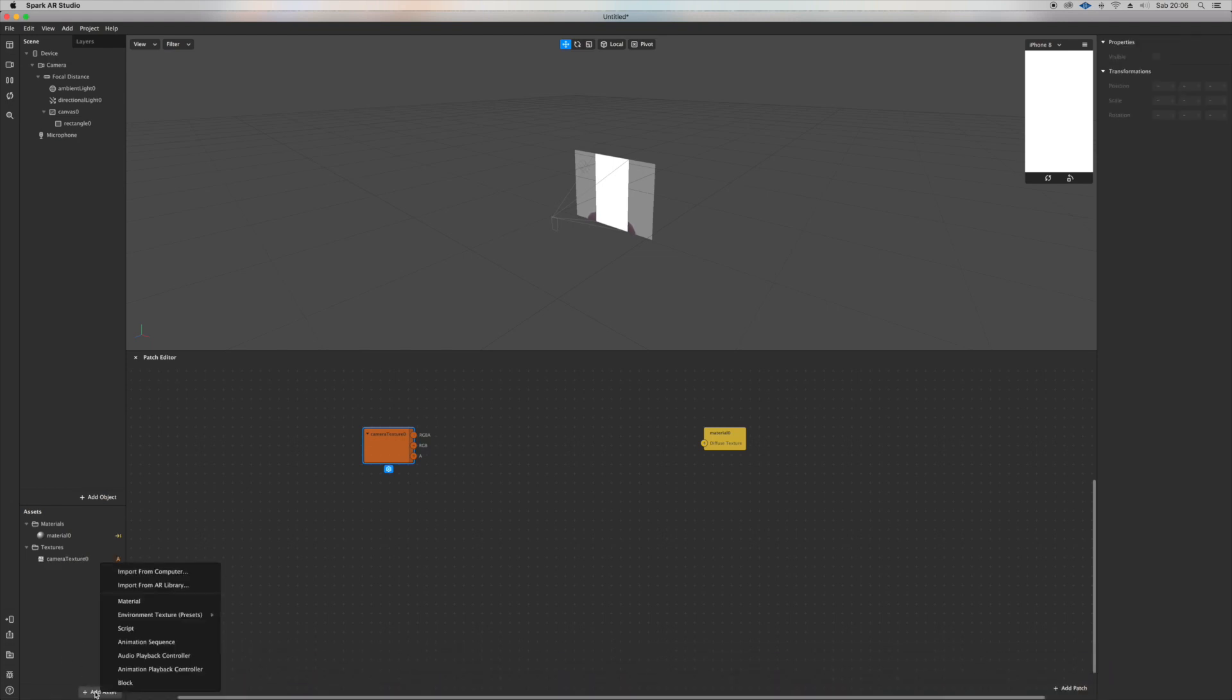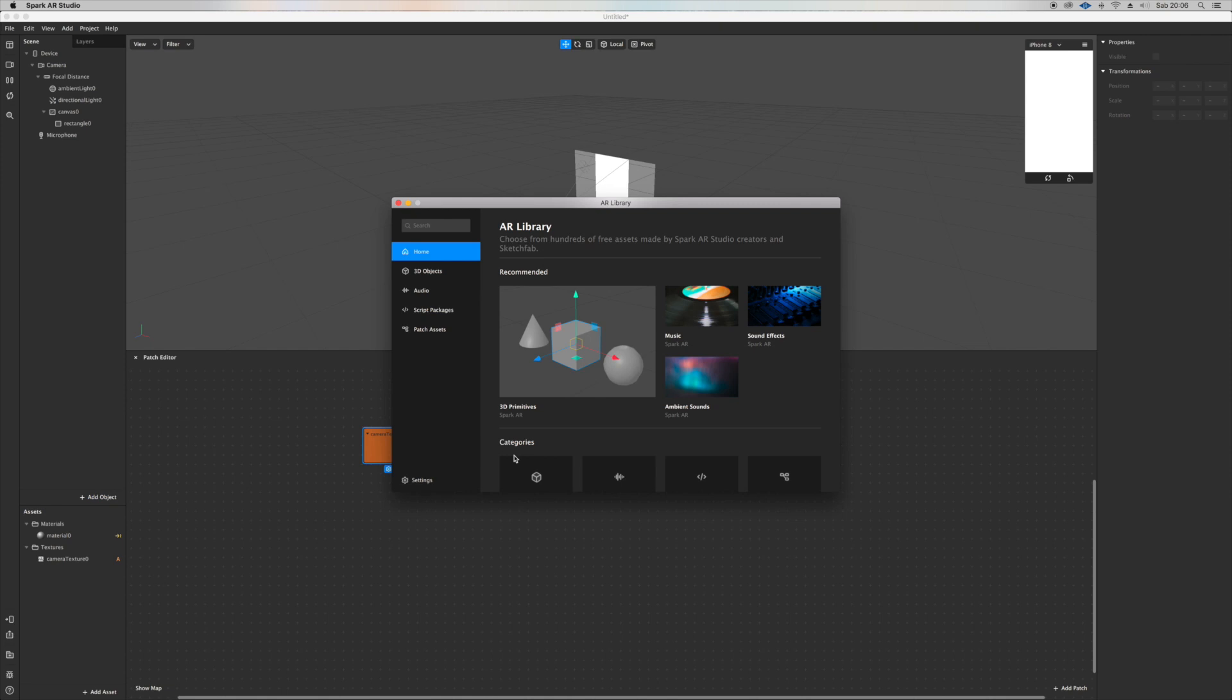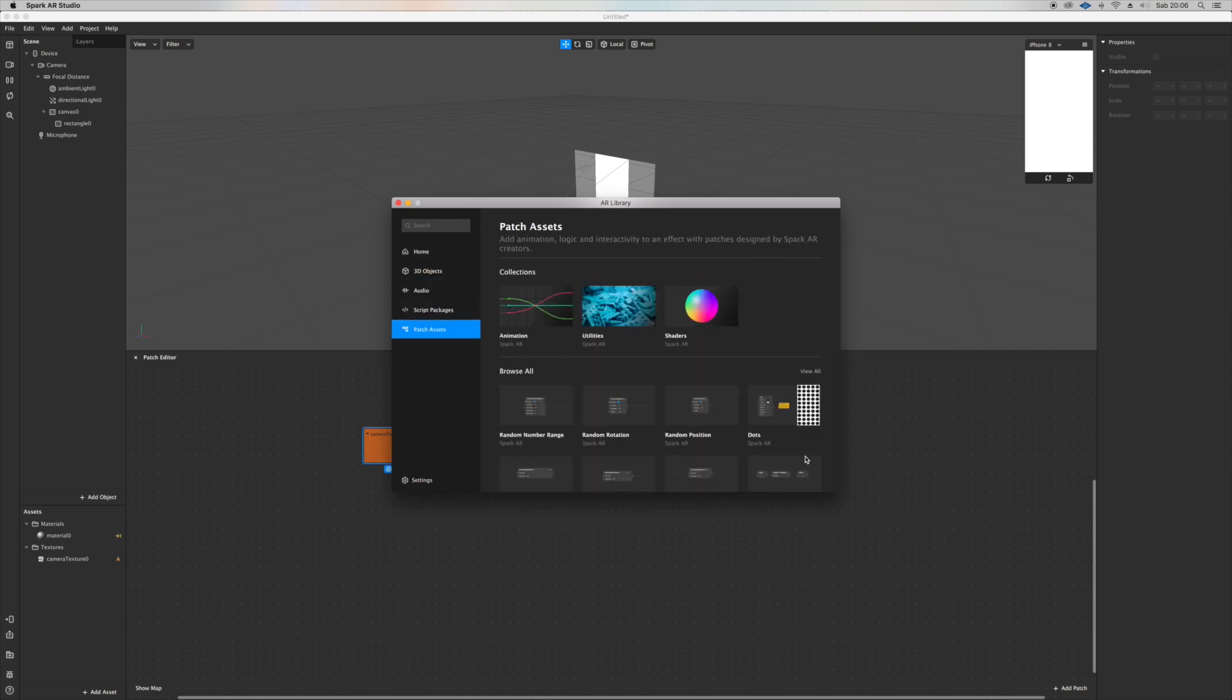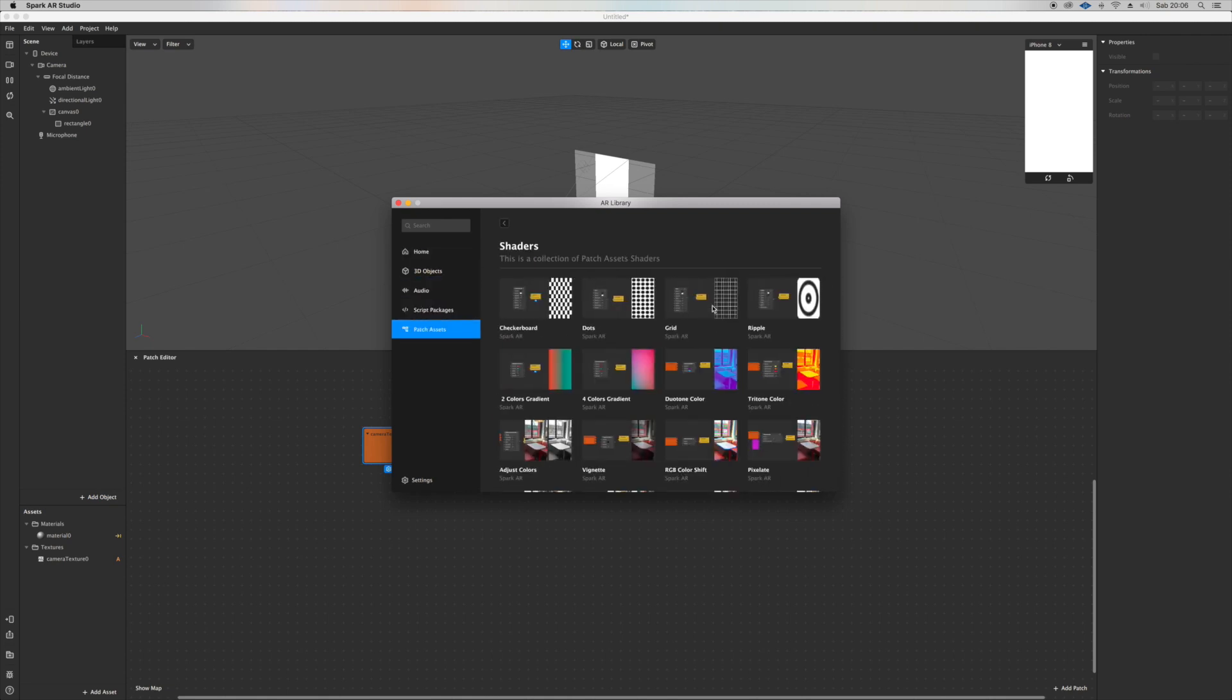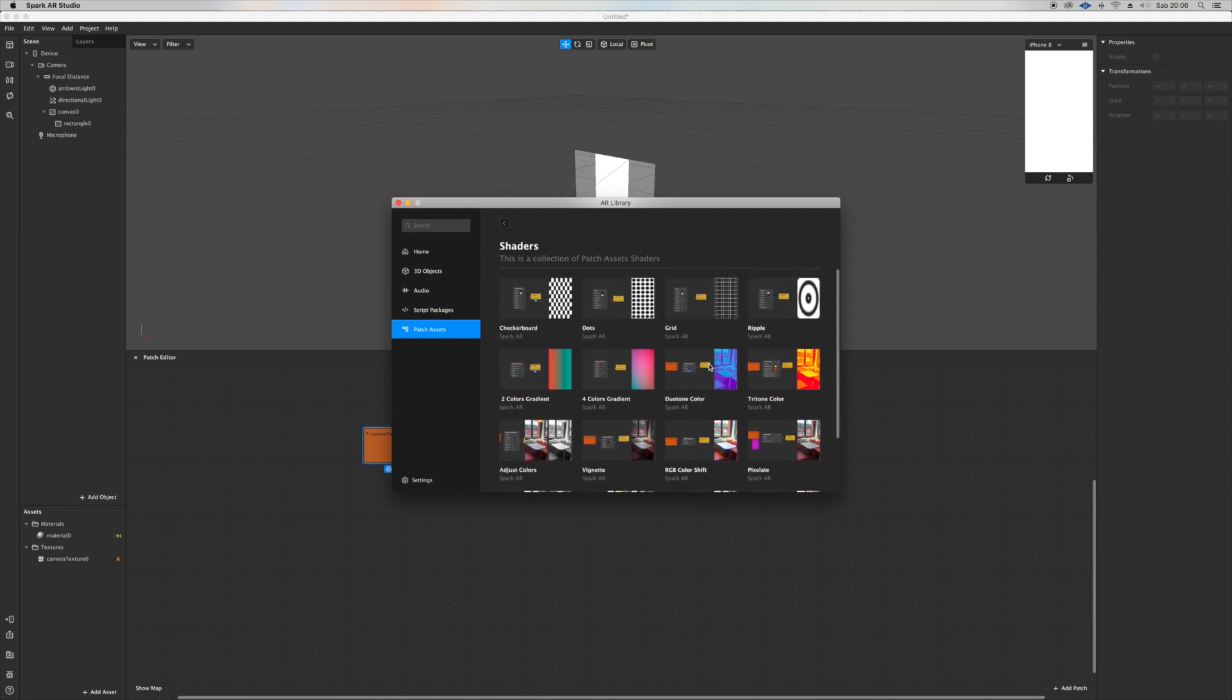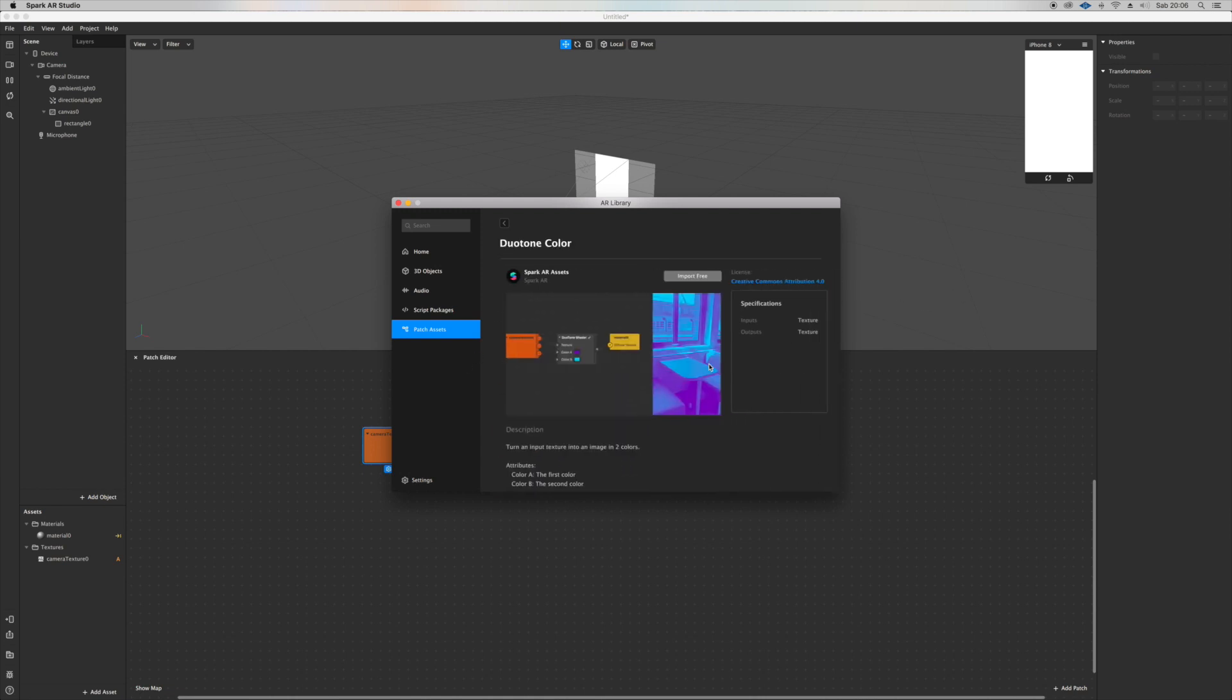You go on camera texture extraction, take the camera, and put it in the patch editor.